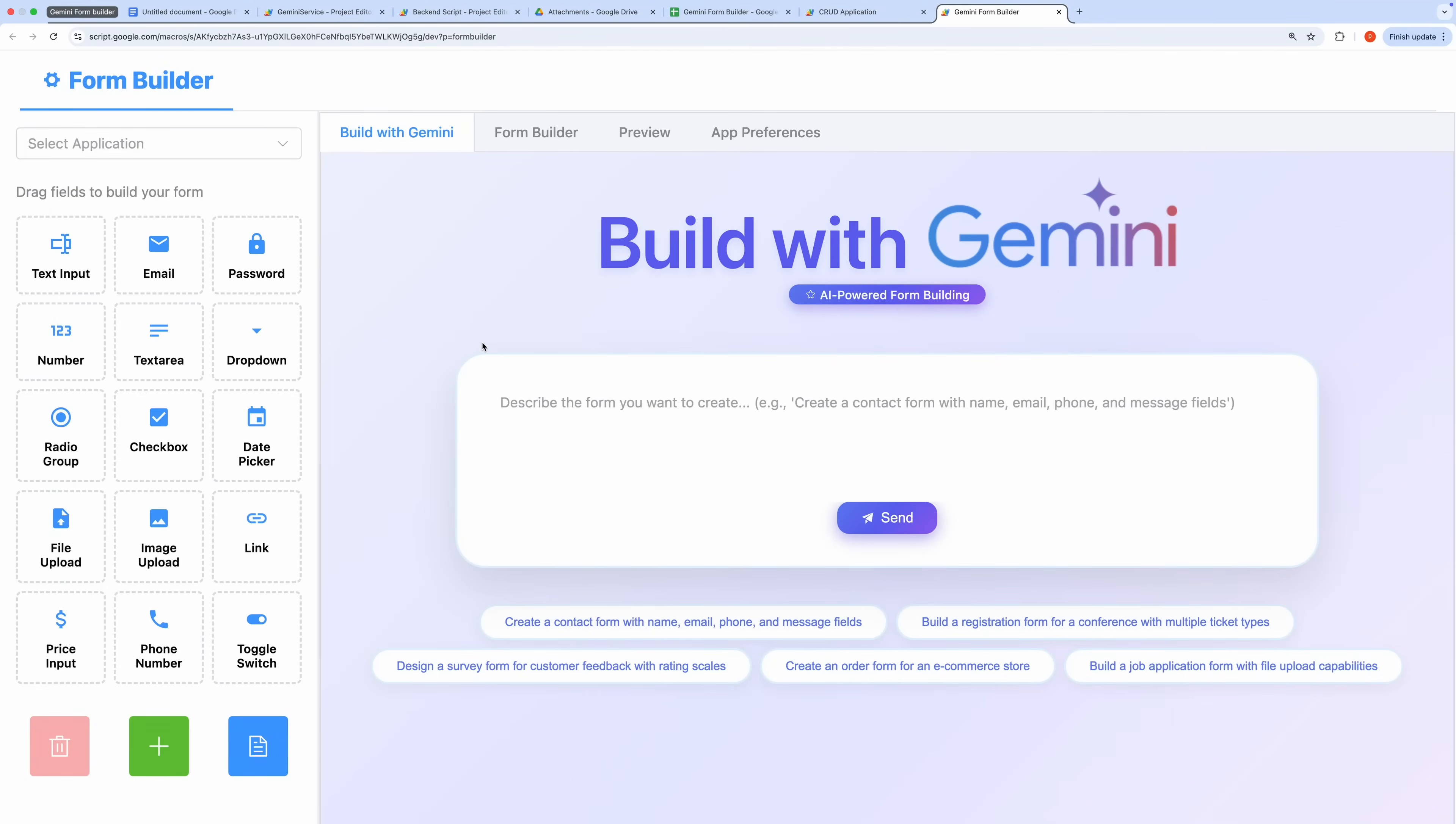Hello everyone. Today, I'm excited to showcase a powerful, free Gemini-powered form builder and CRUD application built using Google Apps Script and Google Sheets as the database.